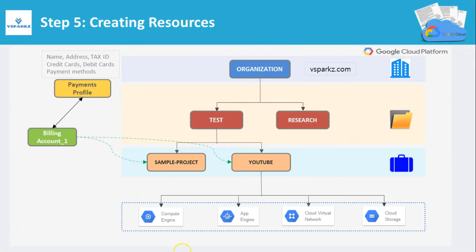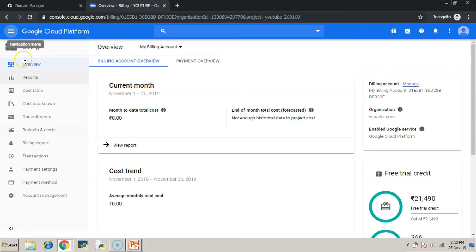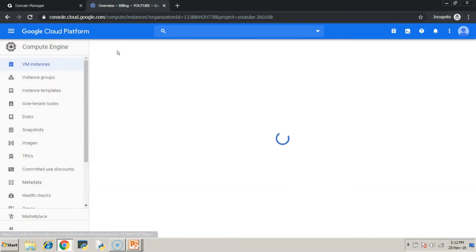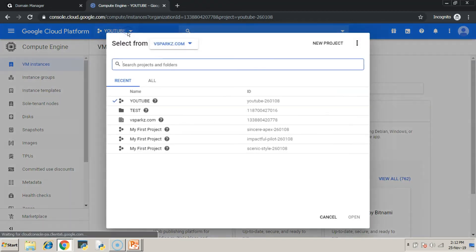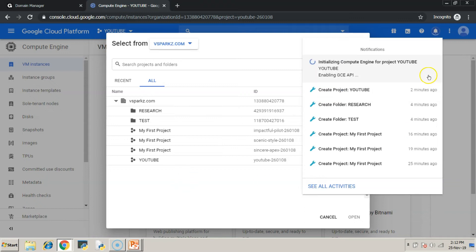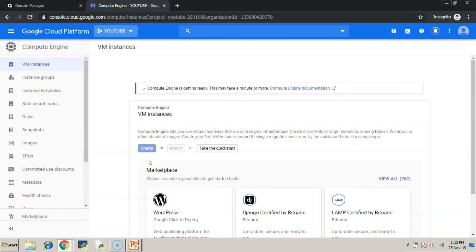Step number 5: Creating resources under youtube project. We can see on the top that we are in the youtube project. If not, please select the appropriate project. Now we are good to create our resources under this youtube project.